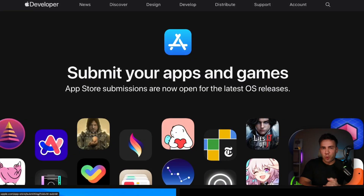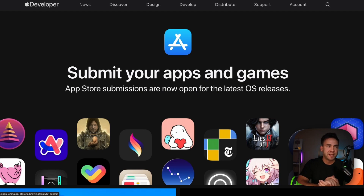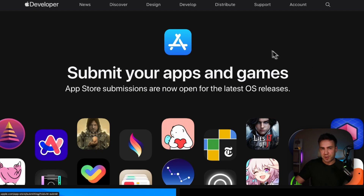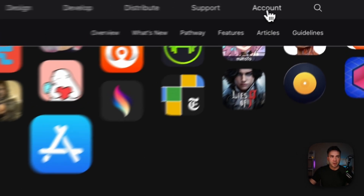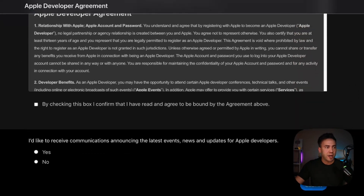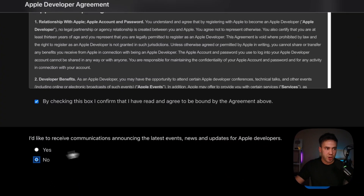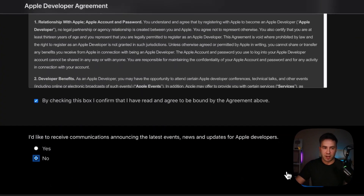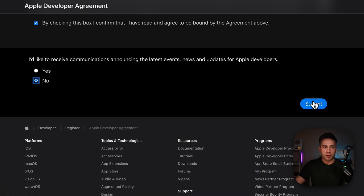The first thing we're going to do is get started in our Apple developer console, because we can't do anything else until this step is complete. Go to developer.apple.com, make sure you're signed in, go to the accounts tab, set up your account, check the box, and click submit.